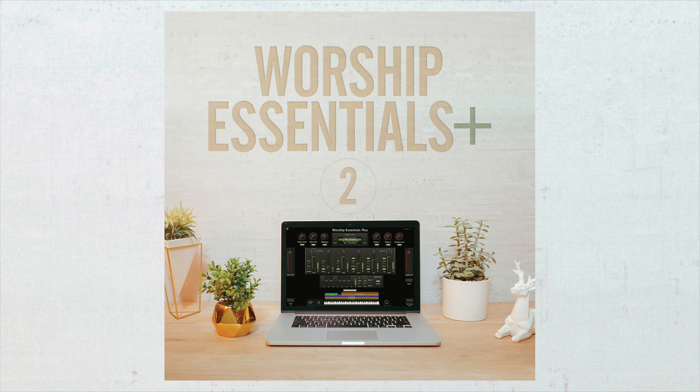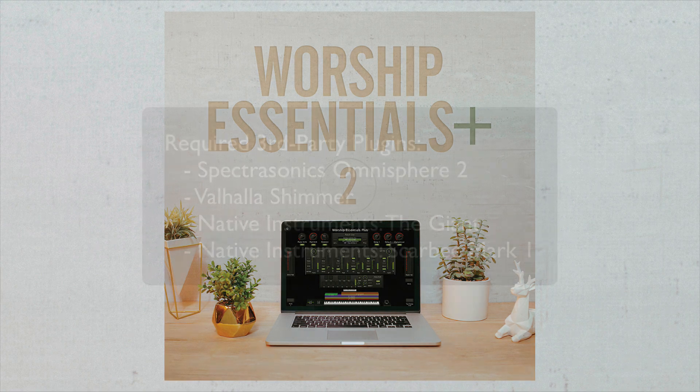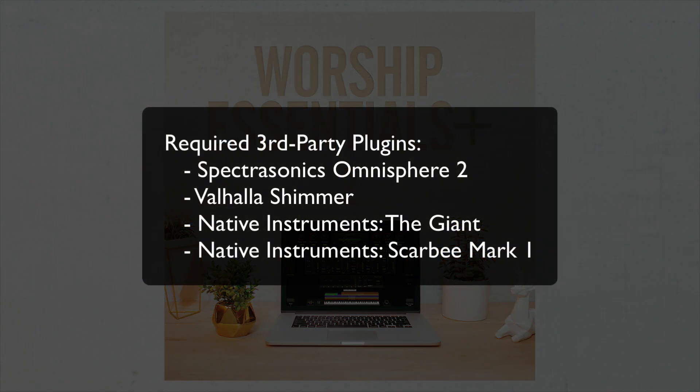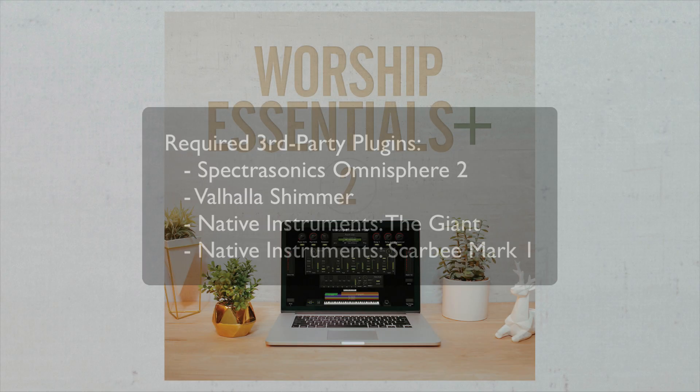Worship Essentials Plus 2.1 was designed to have a premium sound and does require a few third-party plugins to sound the way it's intended. You'll need to have a Mac with Main Stage 3, and you'll need to own Spectrosonics Omnisphere 2, Vahala Shimmer, The Giant, and Scarby Mark 1 with Contact or Contact Player from Native Instruments.